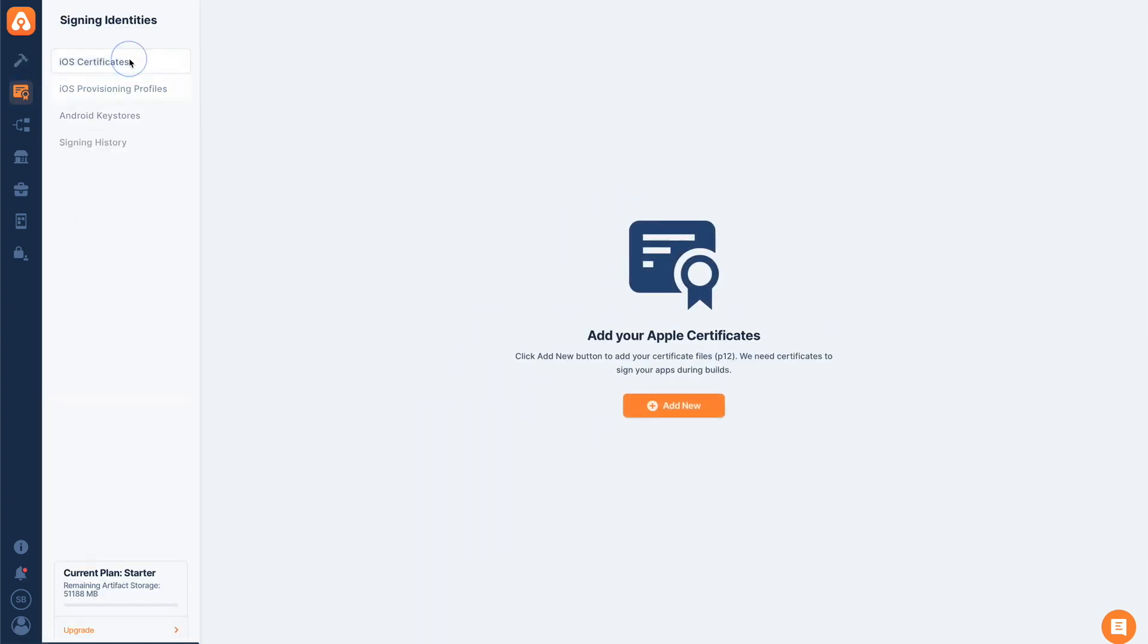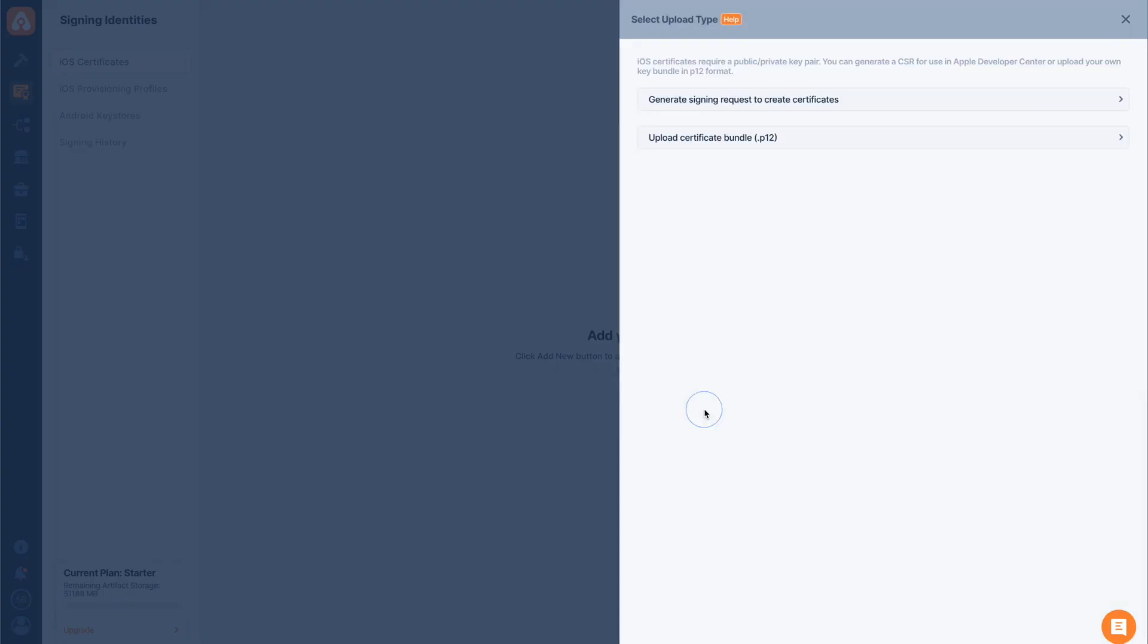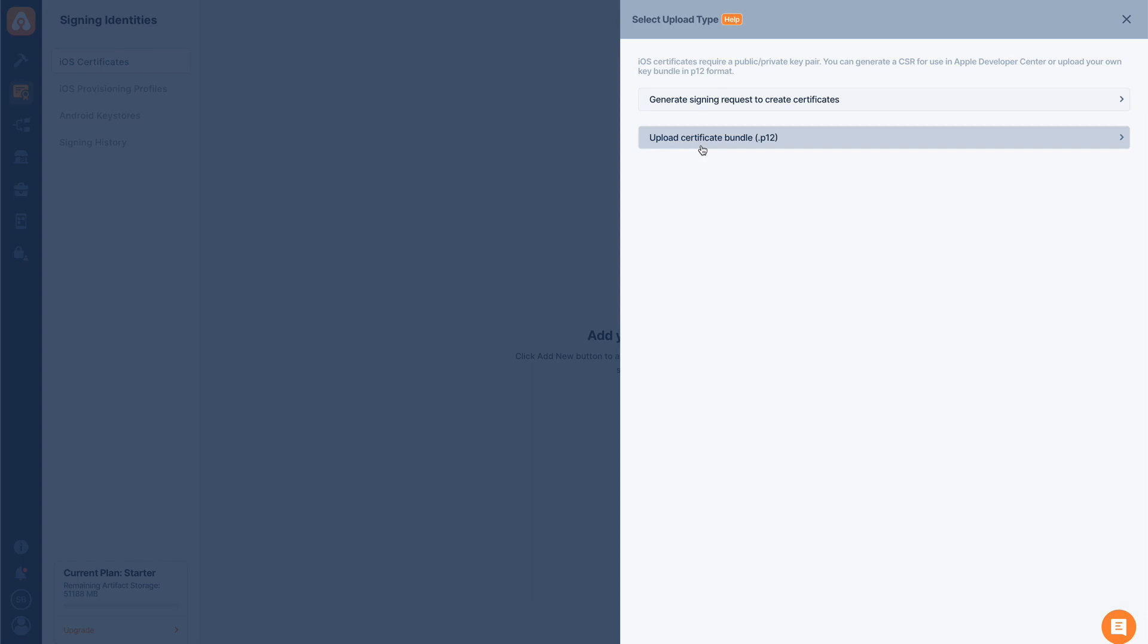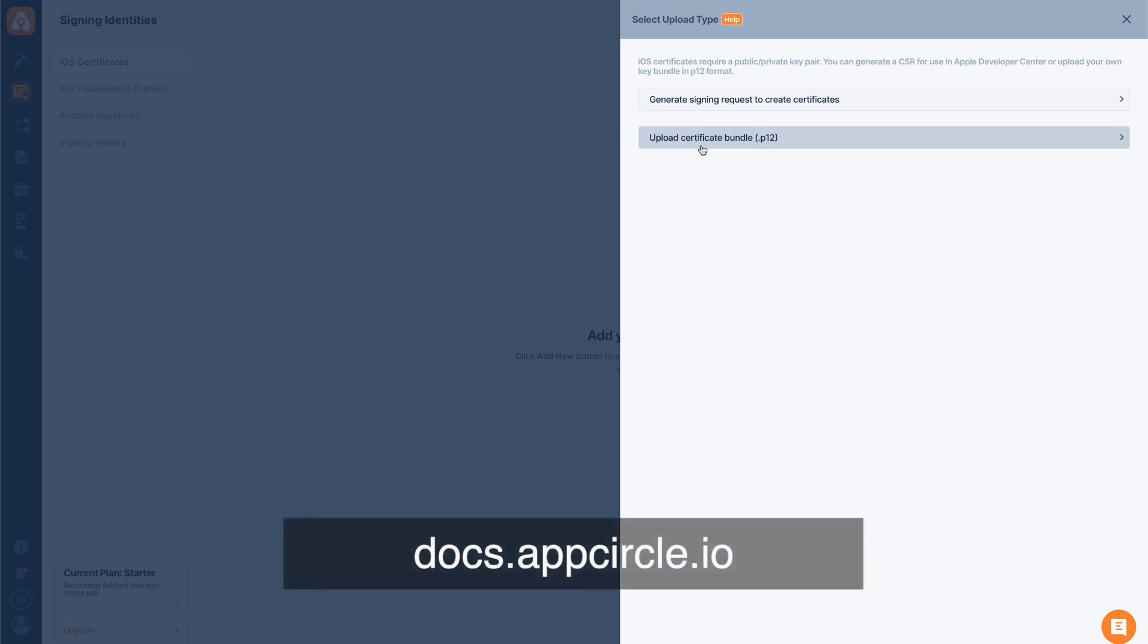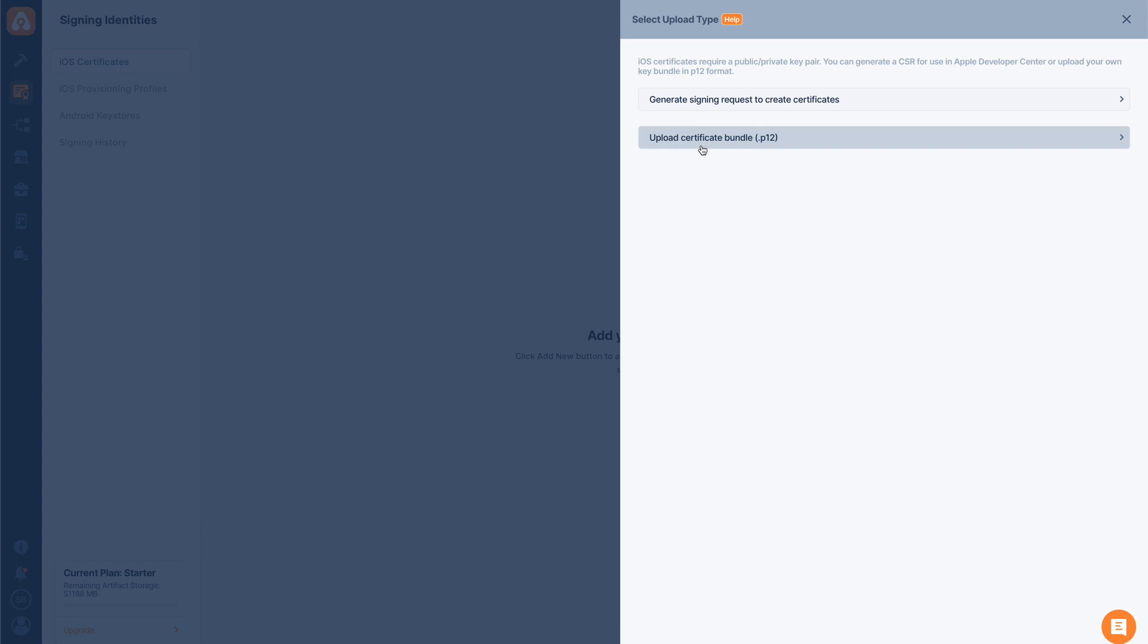Once we go to iOS certificates tab, it will prompt us to add new certificates. We tap add new, and then we need to upload two certificates, one for Apple distribution and the other one for Apple development. These two files are needed. In order to learn more about how to extract these files and upload them, you can just visit our documentation with detailed instructions on how to do these.